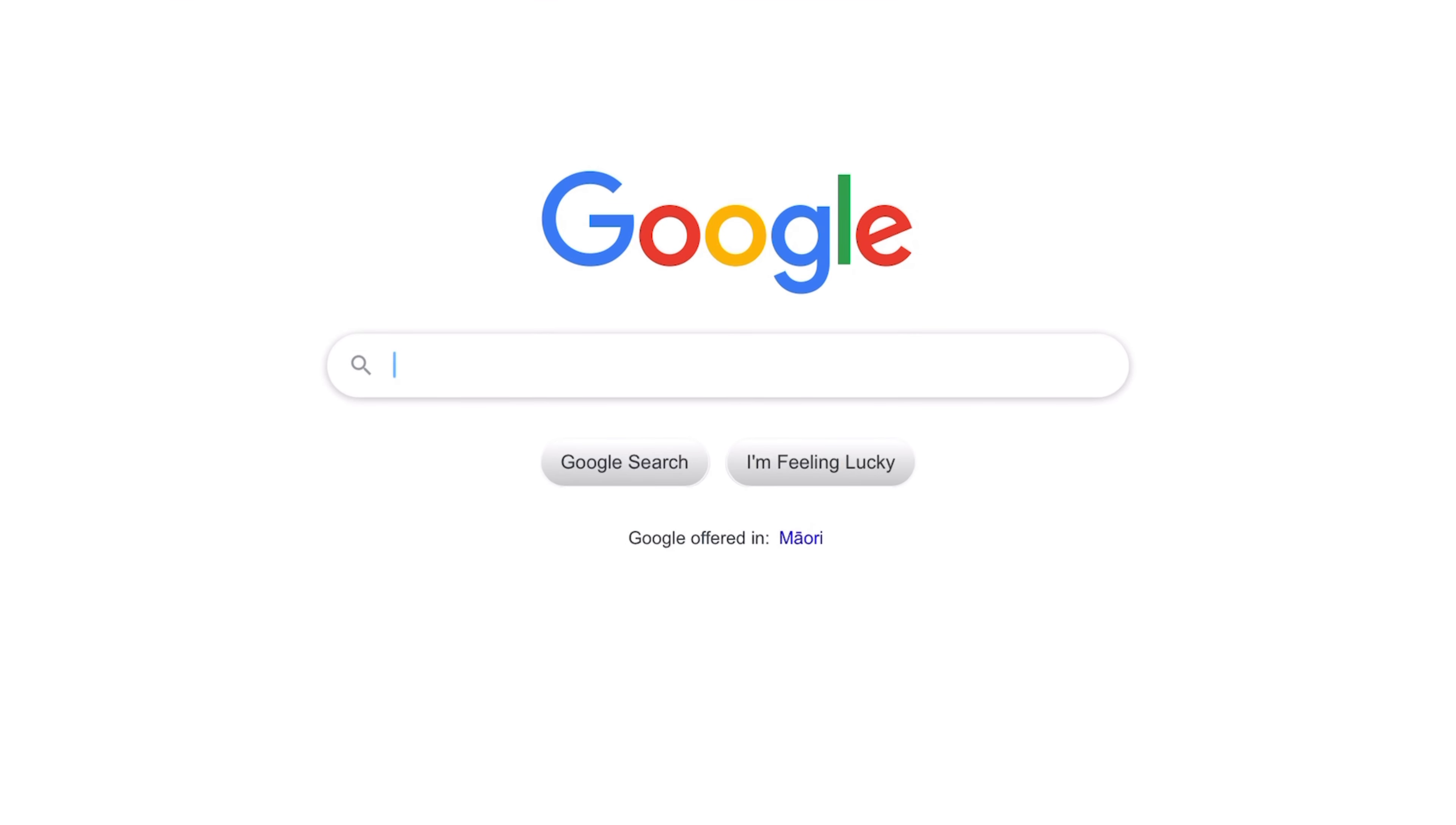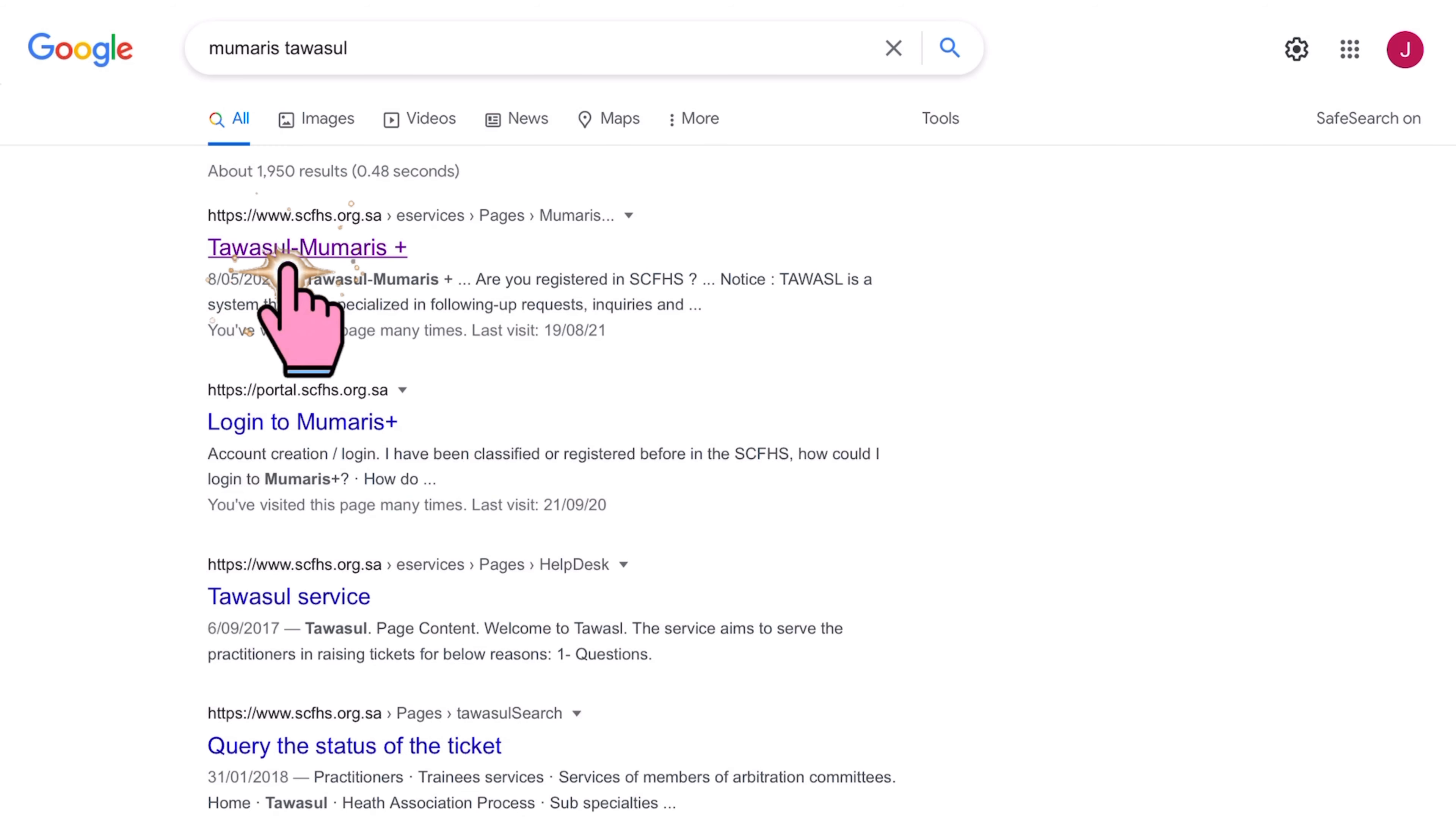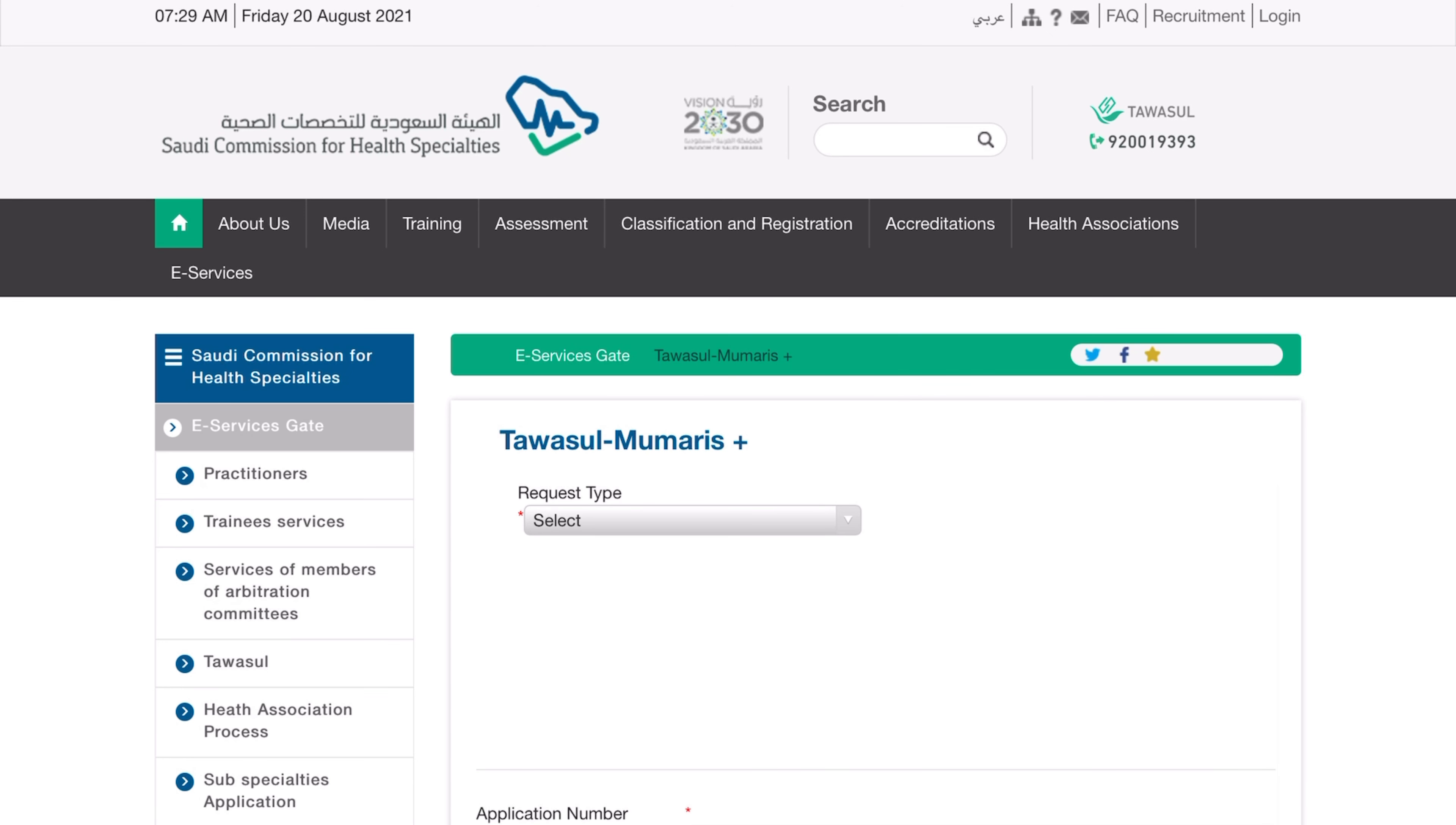So firstly, type Mumaris Tawasul in your Google search bar and then click on the first result, and then you will be redirected to the e-services gate.